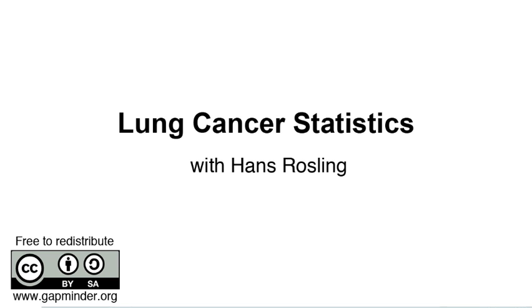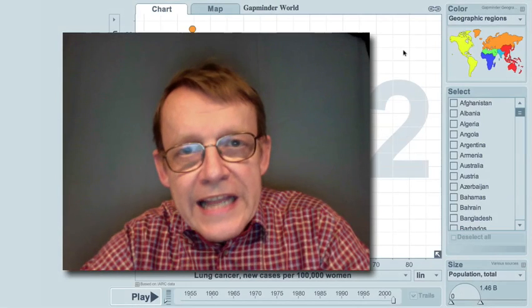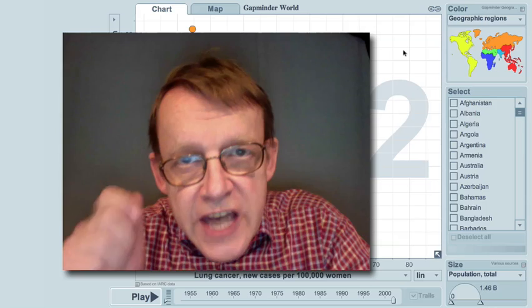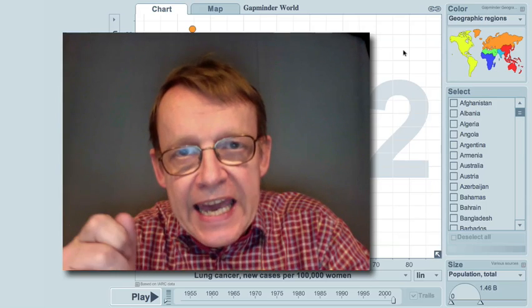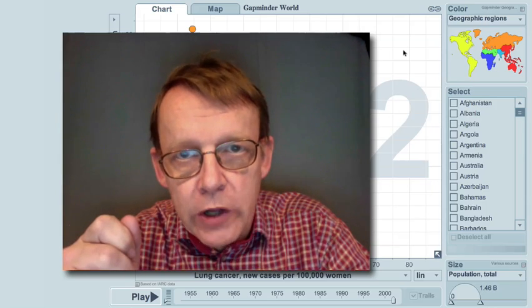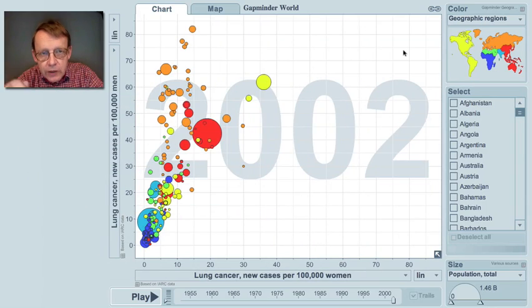Lung cancer statistics. A Gapminder video with Hans Rosling. Let me show you the gender differences in lung cancer in the world. Look at this graph.